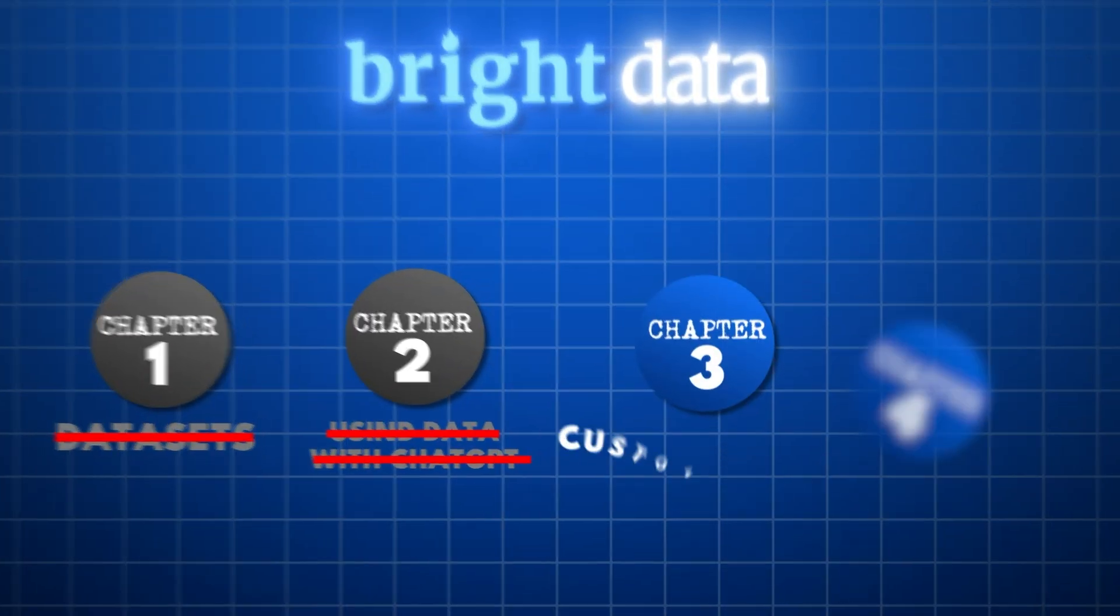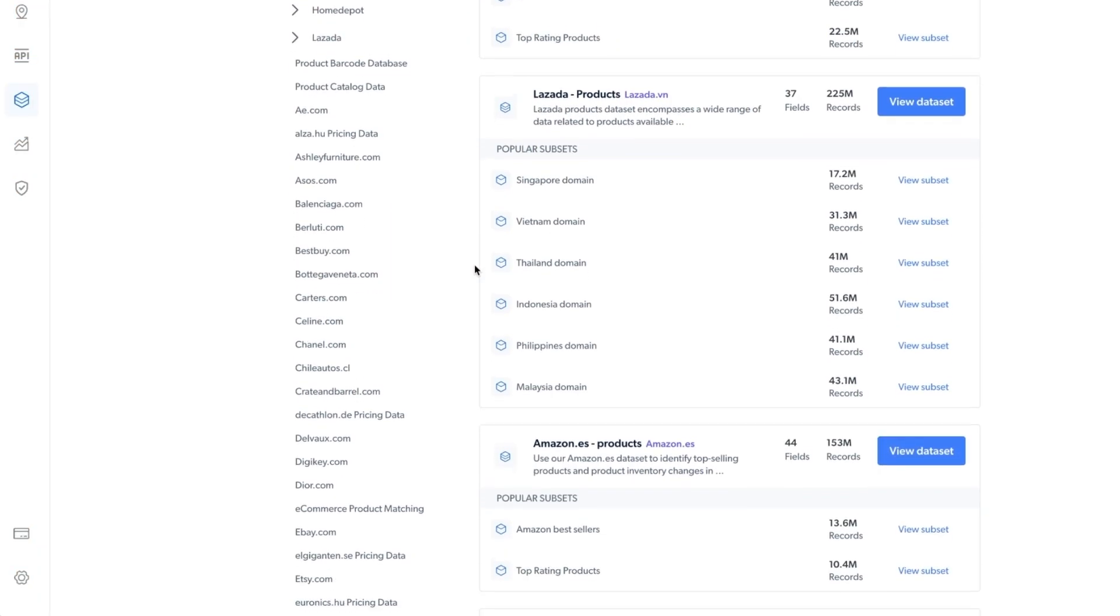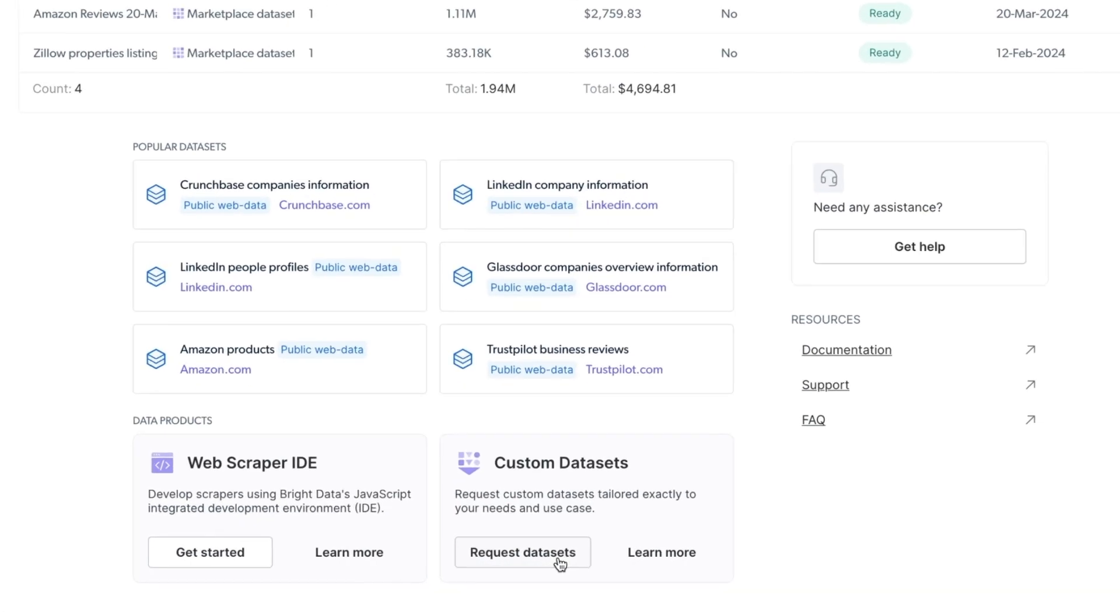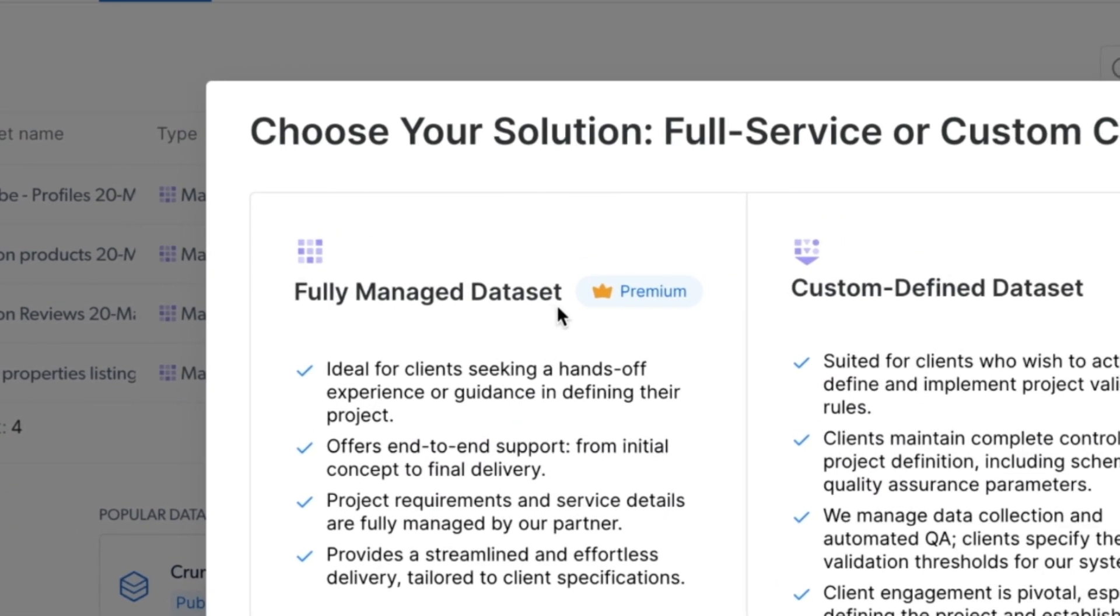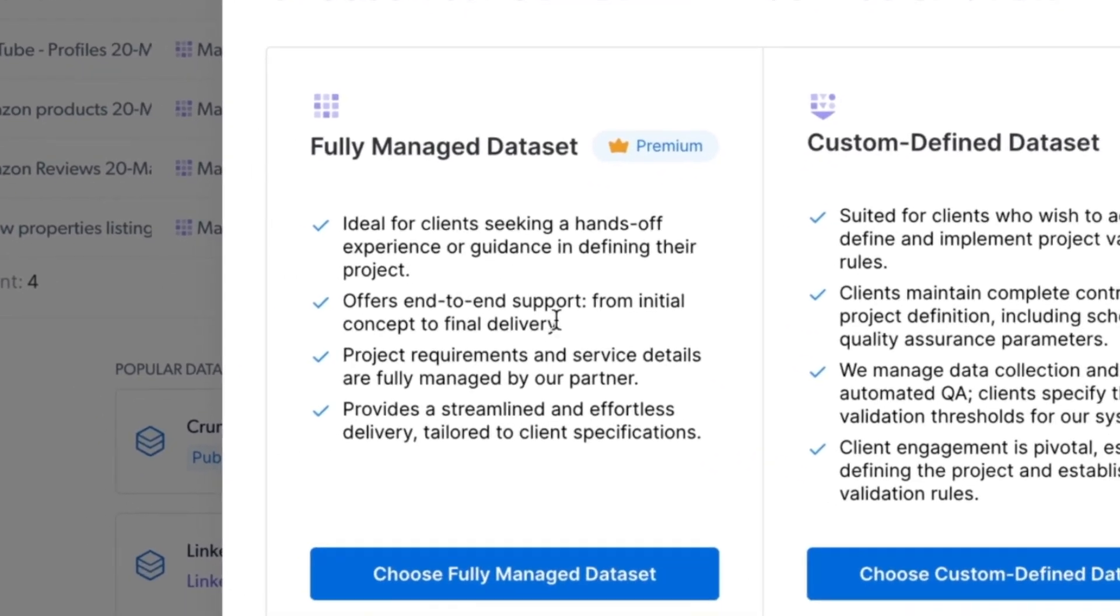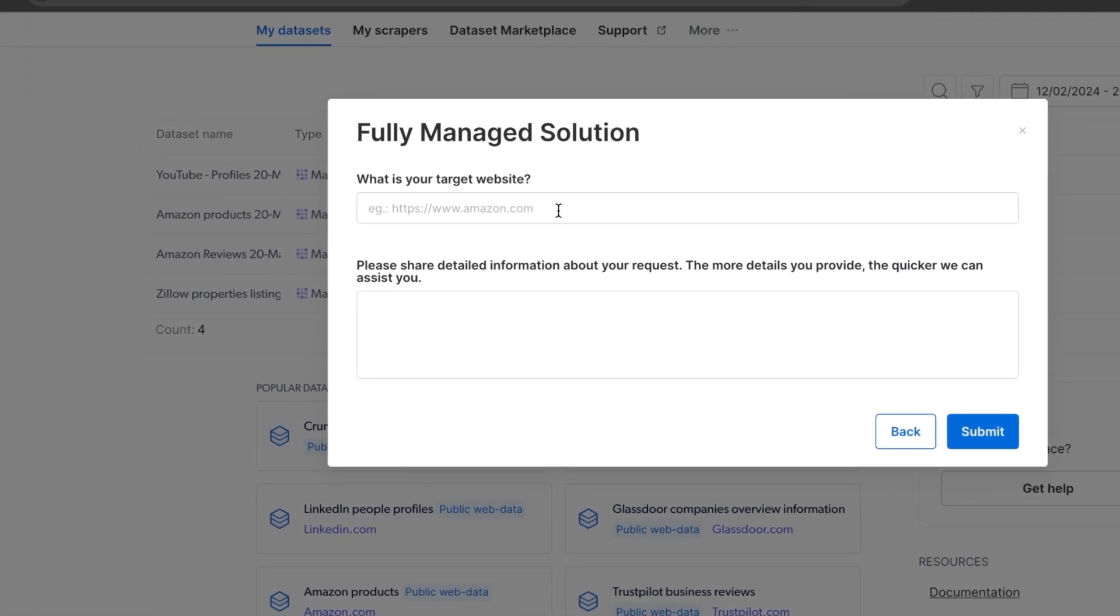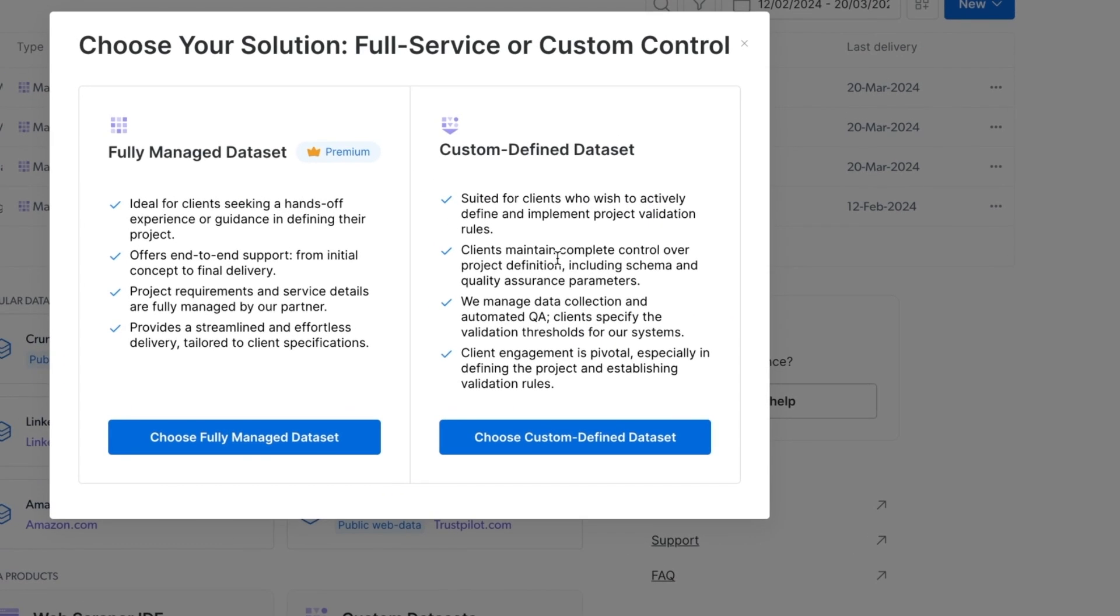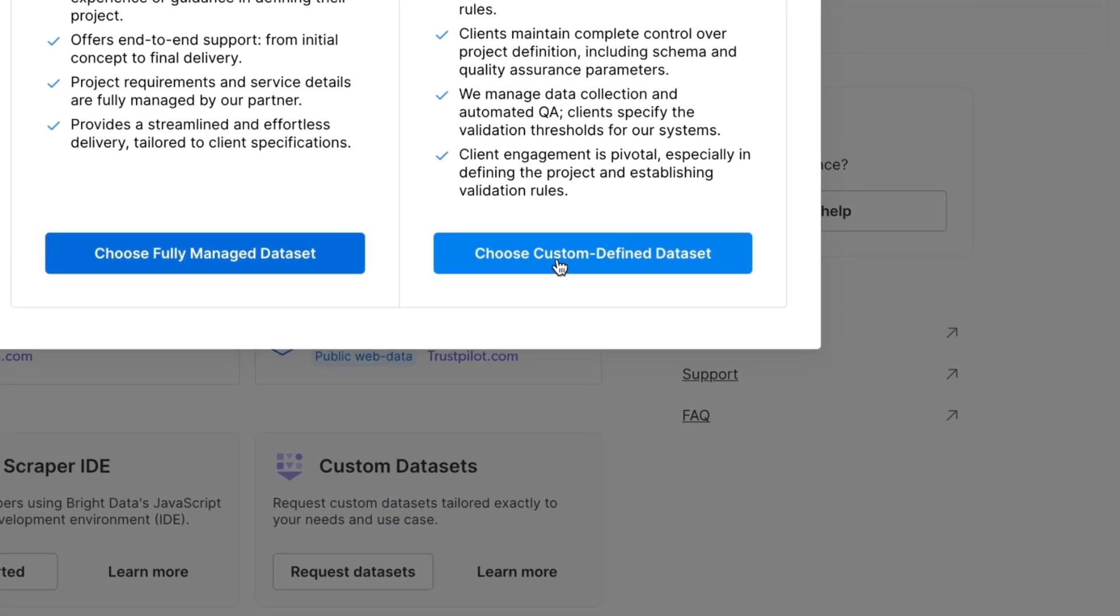But what if they don't have a data set that is for your specific use case where you actually have to create something custom to get that exact data? So the data set marketplace is very overarching and has a lot of the most popular websites. But if you need something even more custom, you can easily go to this custom data sets tab where they have two different options for you. The first one fully managed data sets is ideal for clients seeking a hands off experience or guidance in defining their project. This is going to be the easiest one for anyone where all you need to do is just enter your target website and then share details for your request.